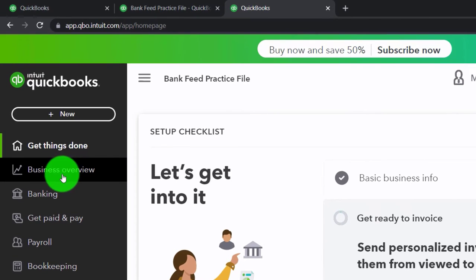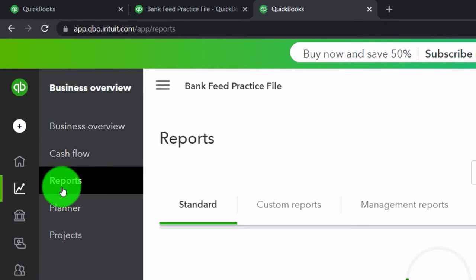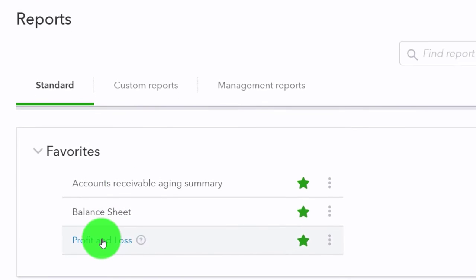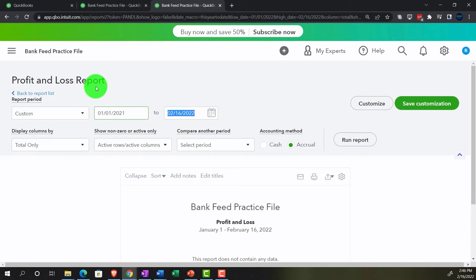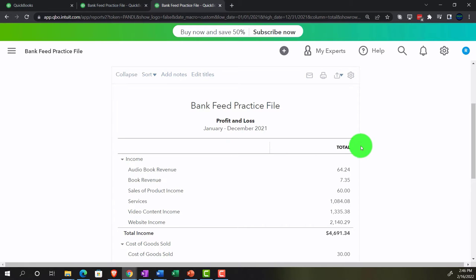We're going to go to the business overview again, reports, closing the hamburger, going down to the profit and loss. The date range is 01/01 through 12/31/21. Run it. And then we're going to go back to the first tab.